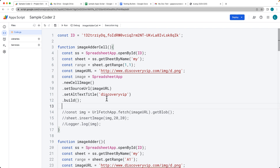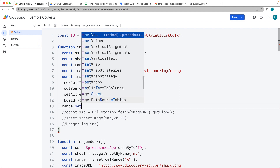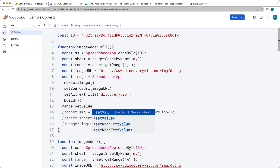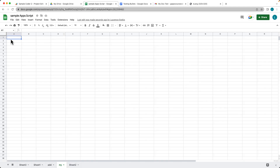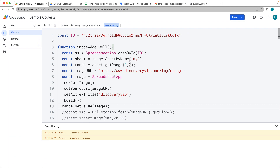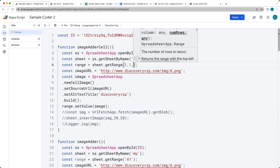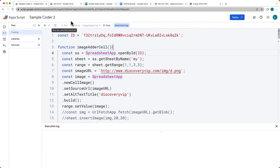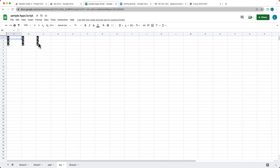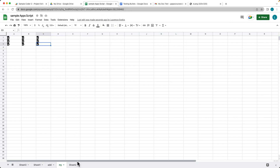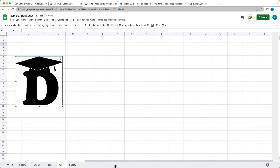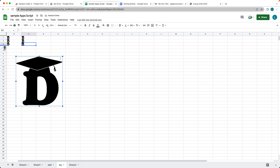Then lastly, select the range and call setValue, passing in the image we built. Save and run the code — and there's our image inserted in that first range. You can also have it span a larger range. Now it's being added into all the cells within the range. This is different from the other function: the floating method inserts an image not tied to the cell, whereas the cell image method keeps the image tied to the cell.